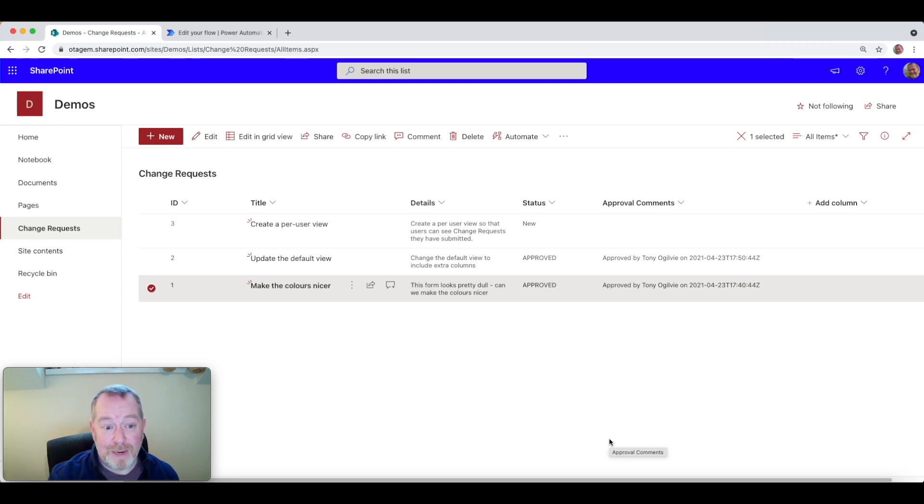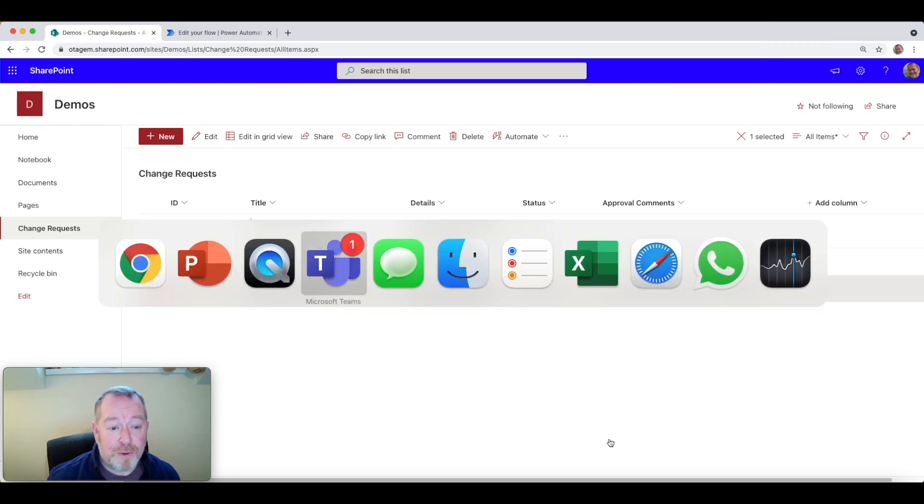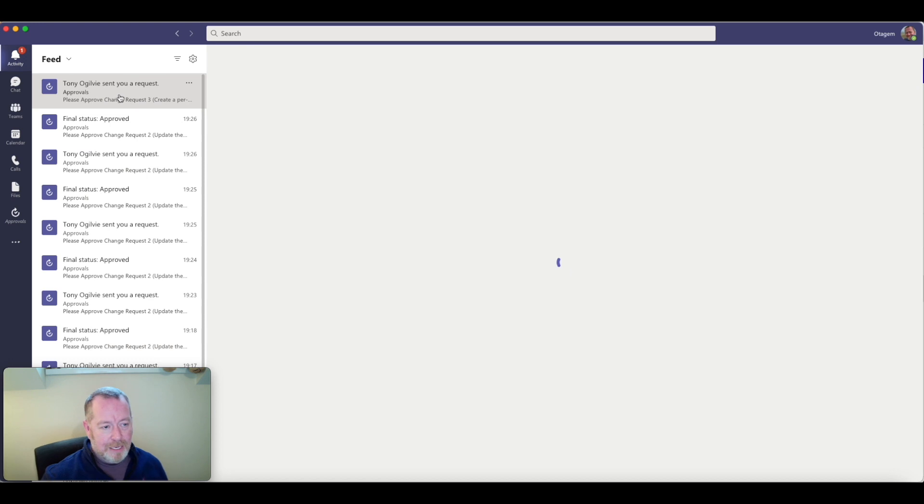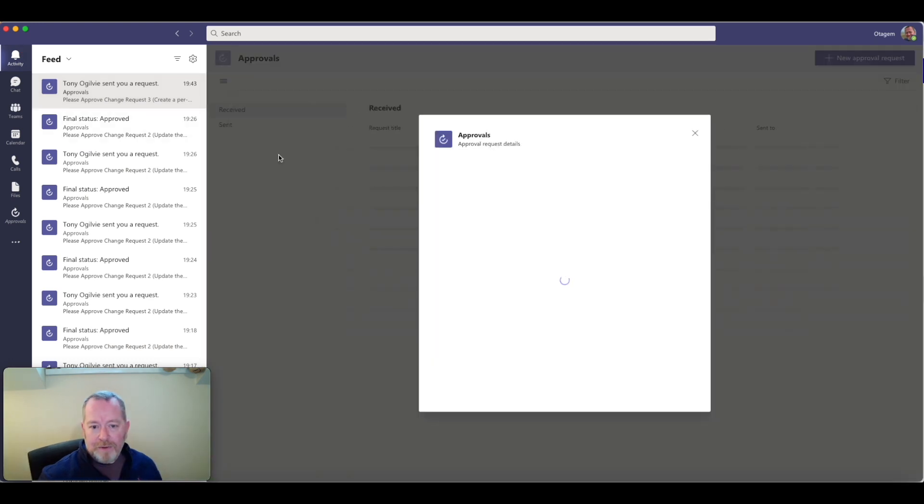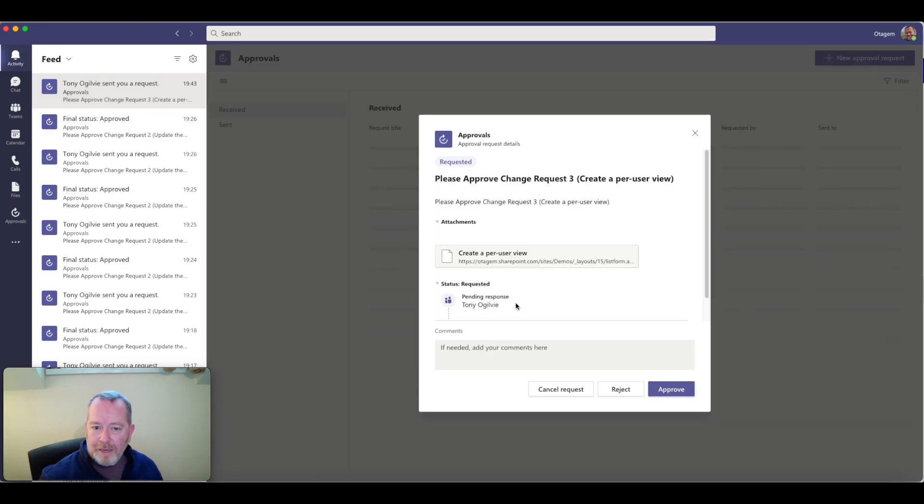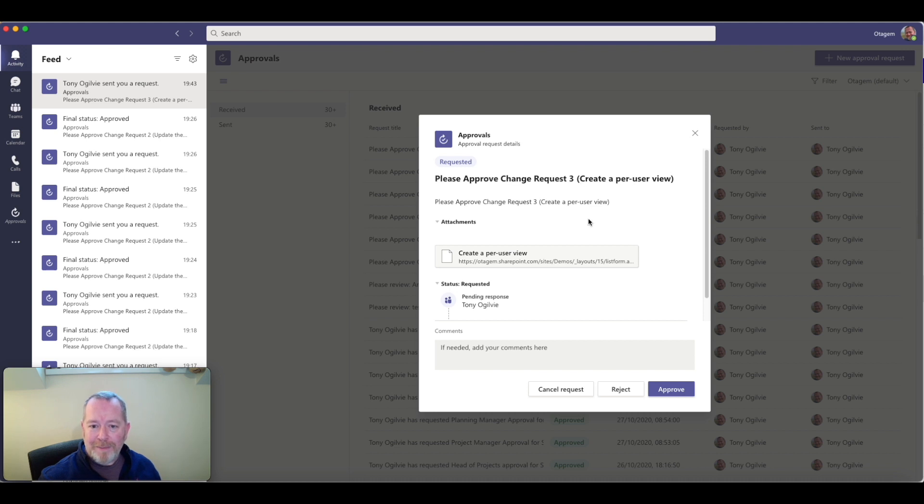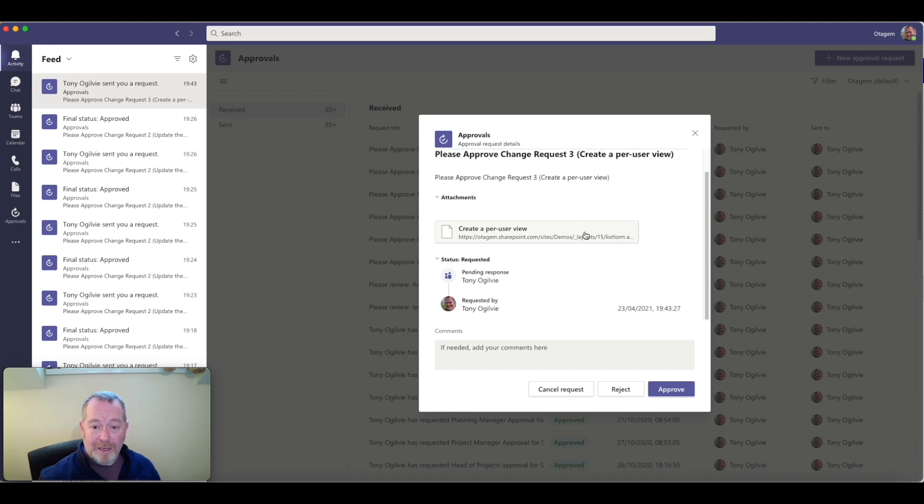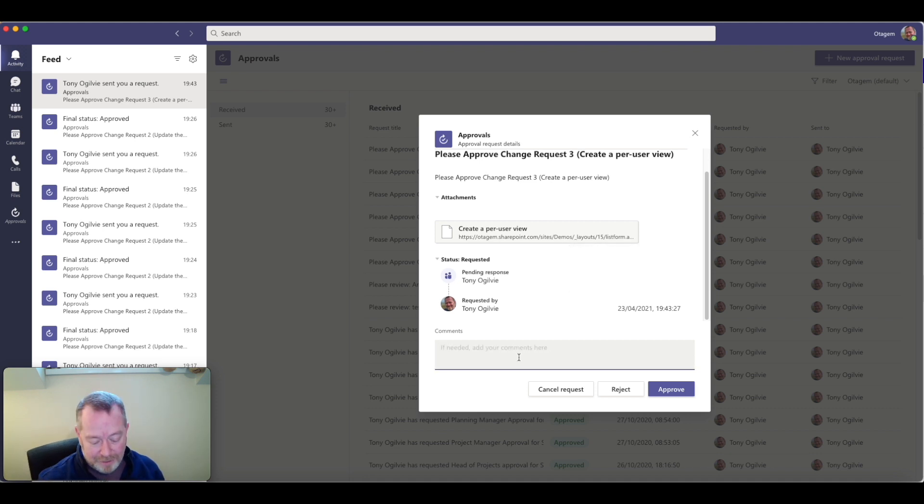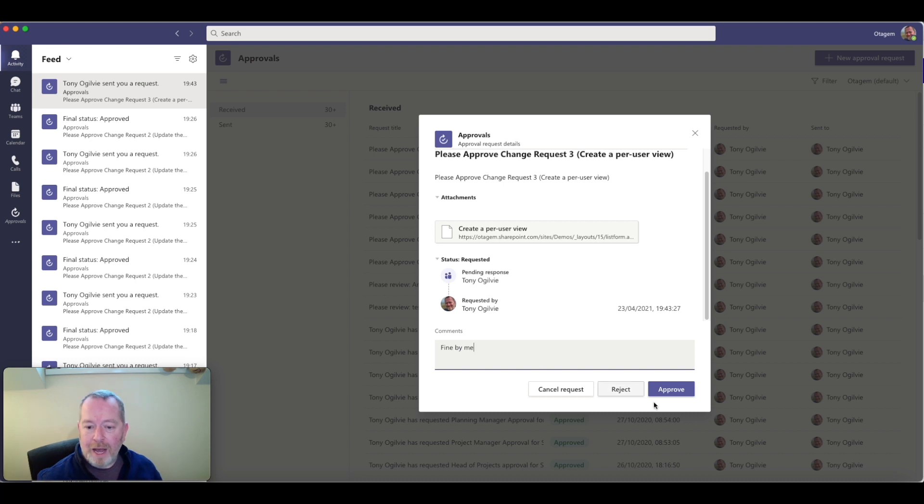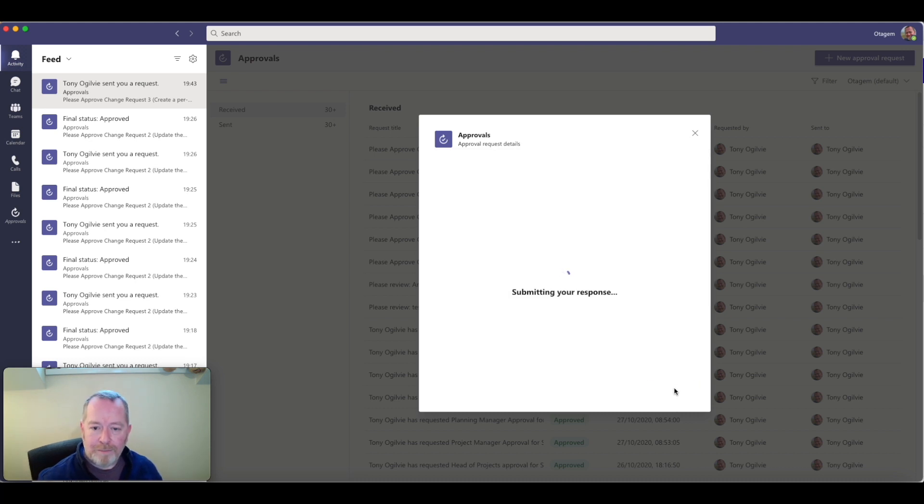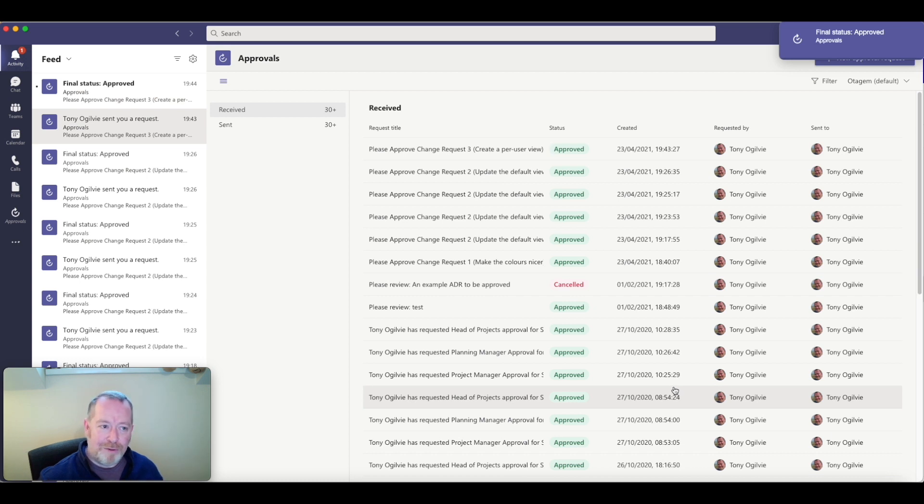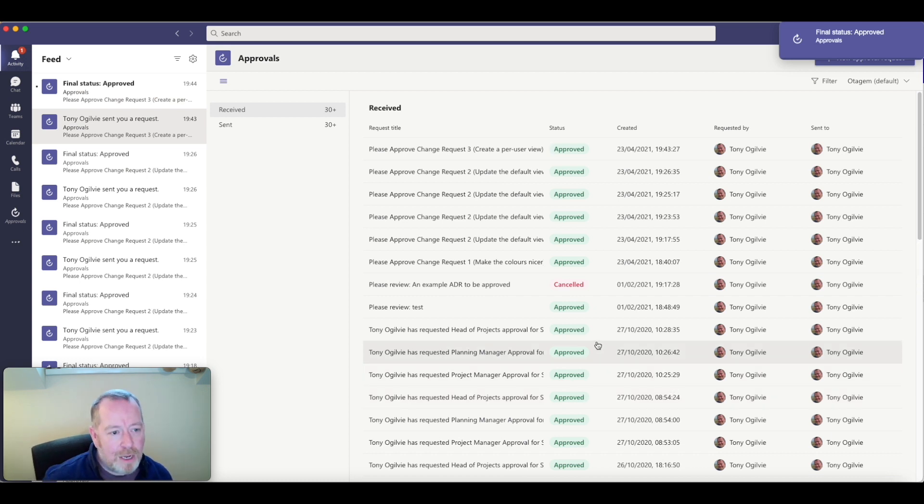You can see there I'm getting a little ping in Teams asking me to approve this change request because I'm actually the approver. So let's pop across to Teams for a second here. You can see that Tony Ogilvie has sent a request asking him to approve change request number three. OK, which is fine. Absolutely. There's a link to the item itself if the approver wants to review it. Let's go ahead and approve this, fine by me, for example, and click on approve. And what this is now doing is then finalizing the approval of this particular list item.